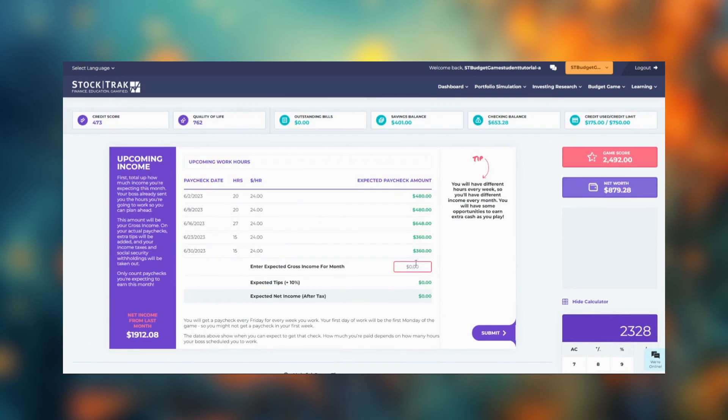The game will tell you how much take-home pay you'll have after tax. If you get the right answer, this window will pop up.